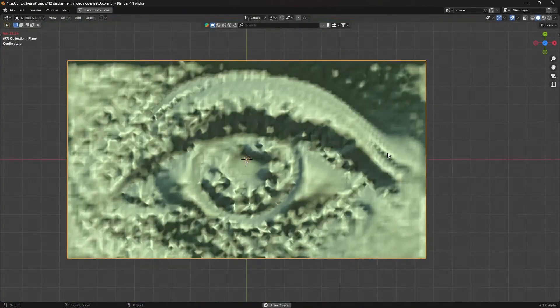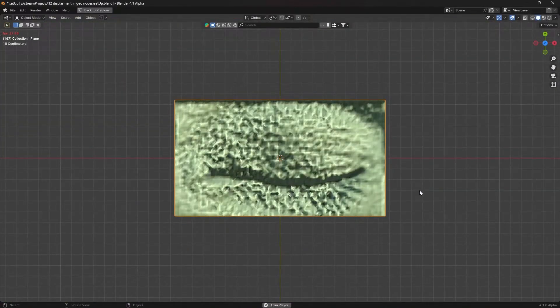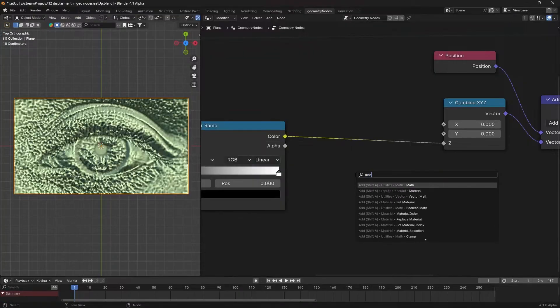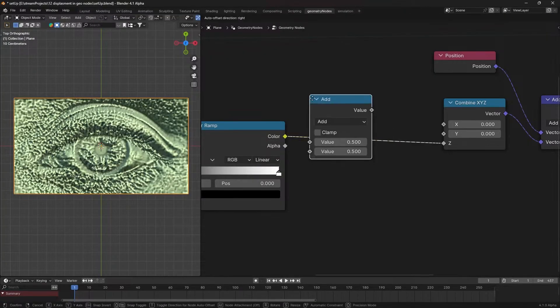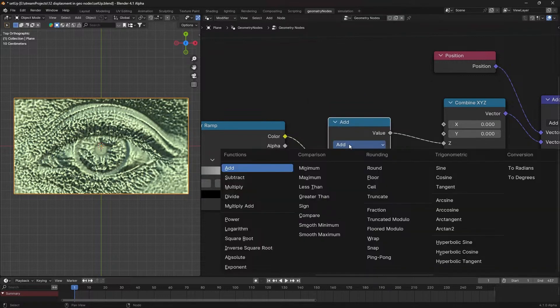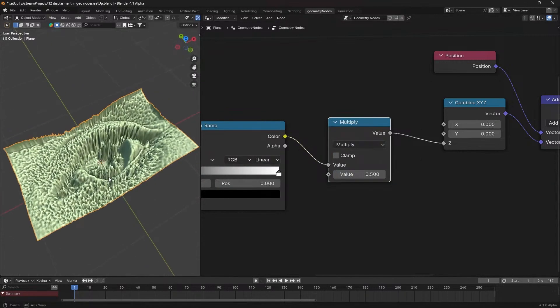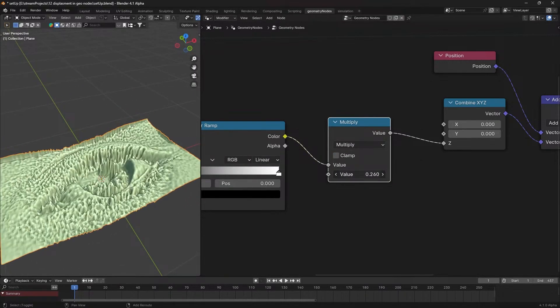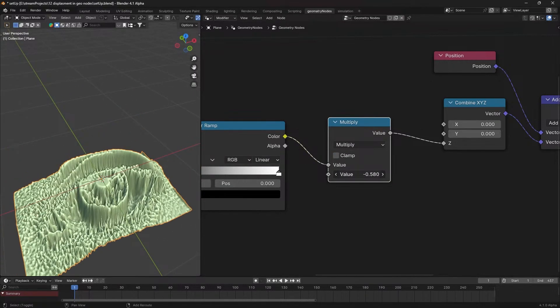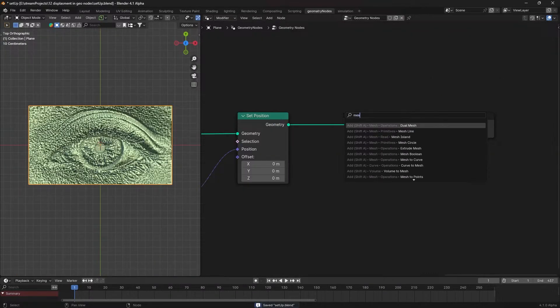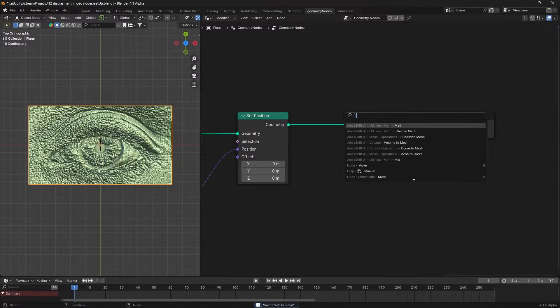Play your animation to see the plane displacing accordingly. To control the displacement amount, add a math node set to multiply. This value controls your displacement.